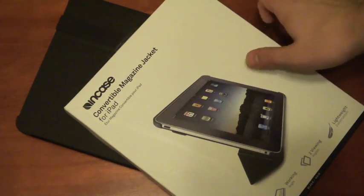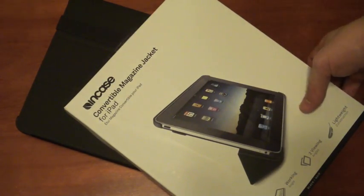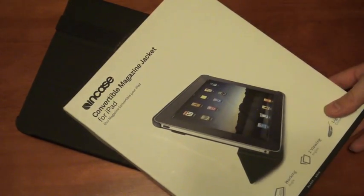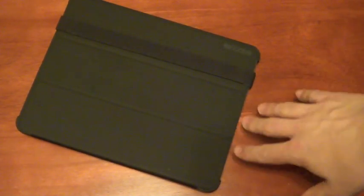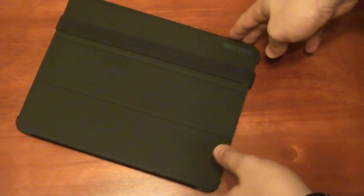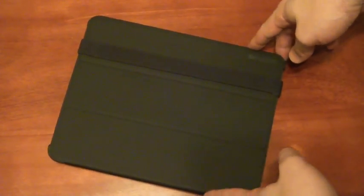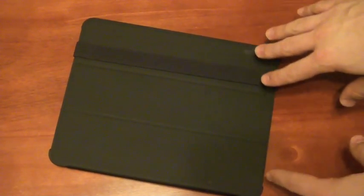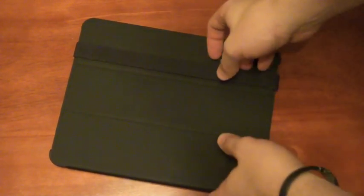It's from Incase, it's the Convertible Magazine Jacket, and it's pretty similar to the Apple iPad case, but about a thousand times better.